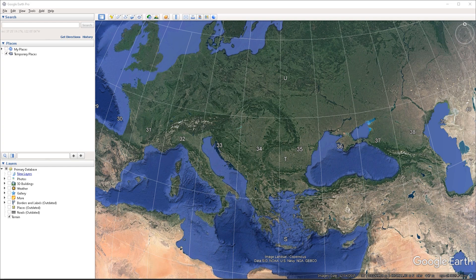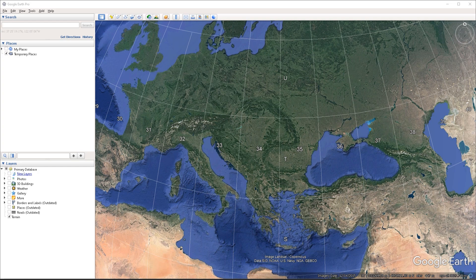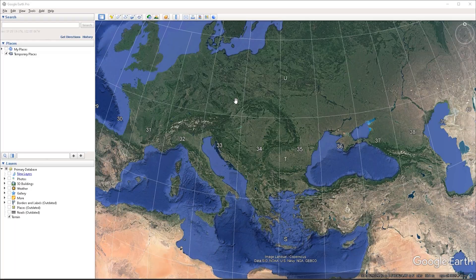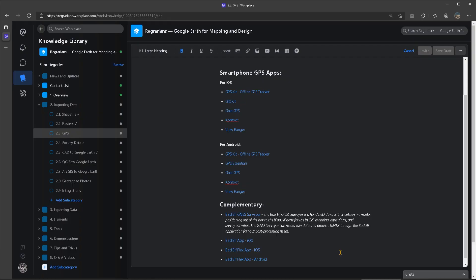And lastly, the other most common file format is the GPX file format. So for example, if you've captured GPS data with your smartphone or with a handheld GPS device, in all likelihood, this is one of the most common file formats that those applications and devices are going to be exporting the data to. So this video is specifically concerned with importing GPX data. This is what we're going to be looking at now.